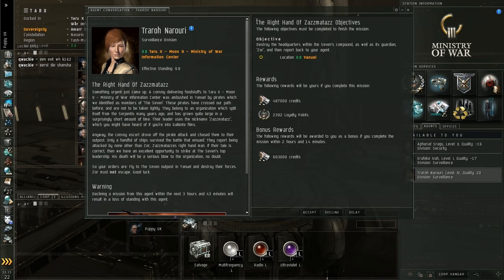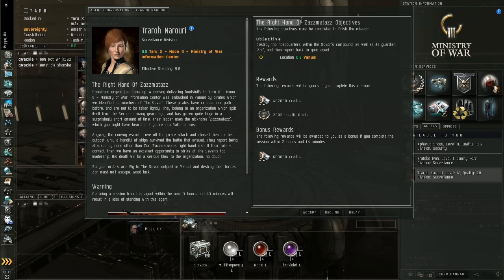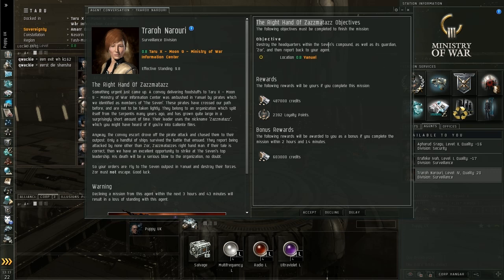So as you can see here I've got this level 4 mission, the right hand of Zamataza and it's in Yannuel. It's offering X amount of credits, X amount of loyalty points and to complete this mission I need to destroy the headquarters within the Seven's compound and its Guardian Zaw.